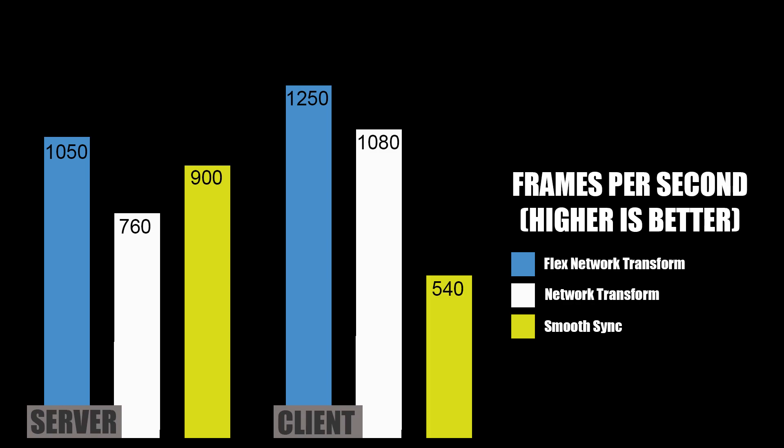For clients, Flex Network Transform runs around 1,250 frames per second. Network Transform about 1,080 and Smooth Sync falls way behind around 540 frames per second.